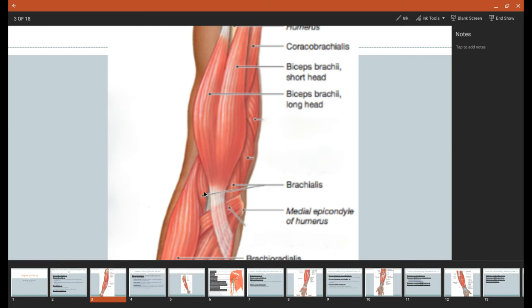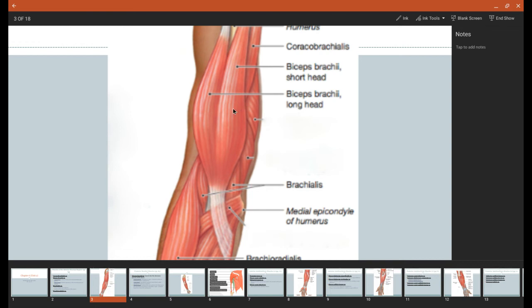Now, just deep to it right here, you can see some of it as it's coming down to its insertion, but it's also found just underneath here, all of this, the brachialis muscle. And the brachialis is going to originate on the shaft of the humerus, so right about here, and then it's going to insert onto the coronoid process of the ulna.